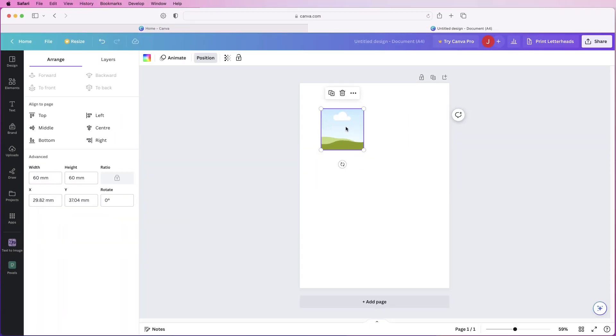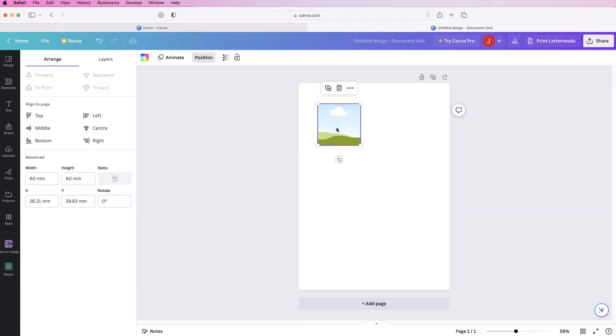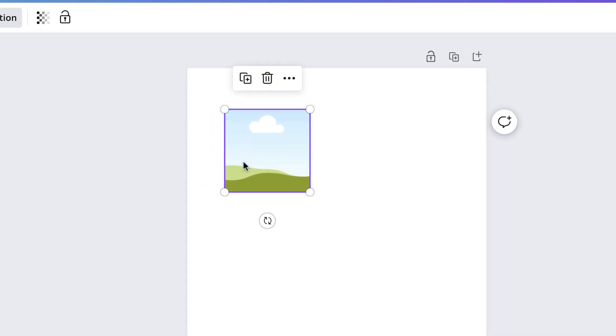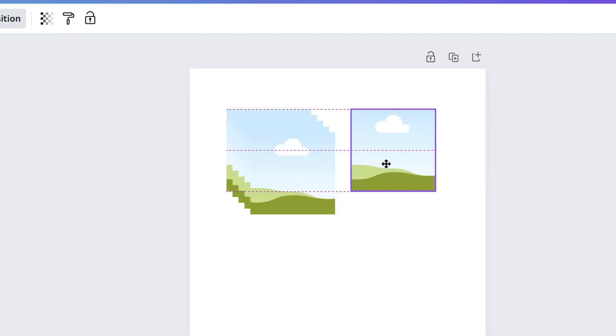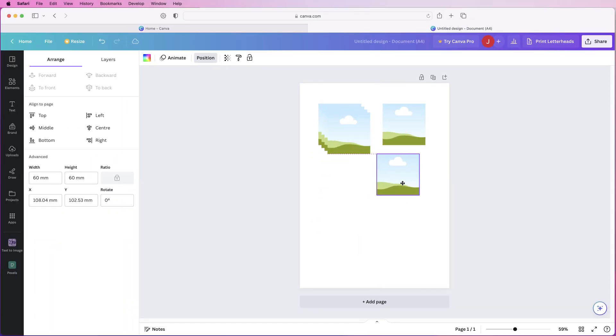So once you're happy you need to decide how many photographs you want. So we're going to go for six so select the image and go to this icon here that says duplicate and we're going to click this five times and then we're just going to simply space these out.